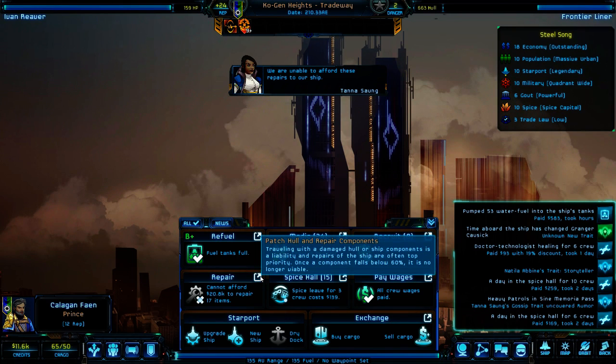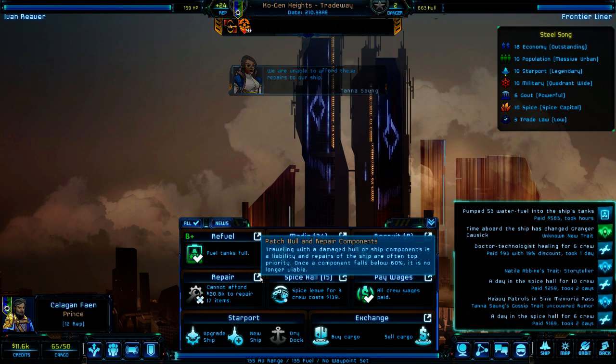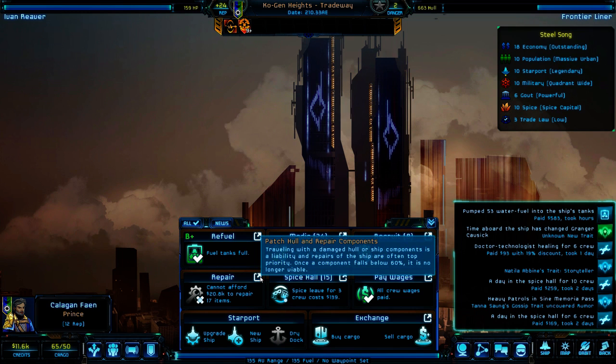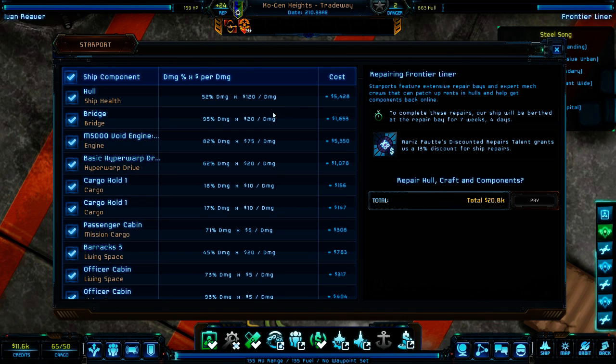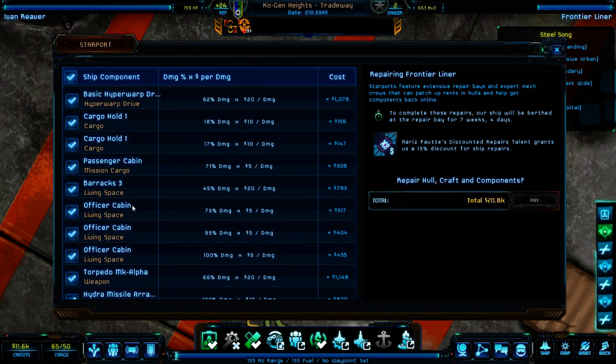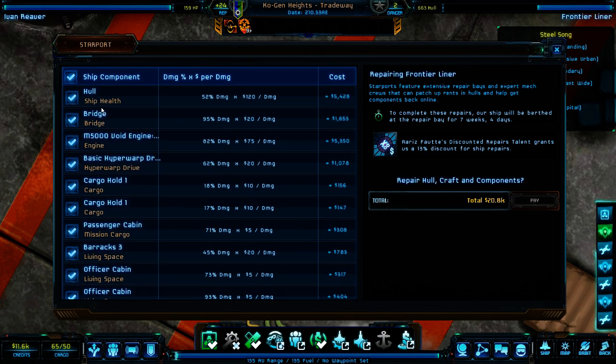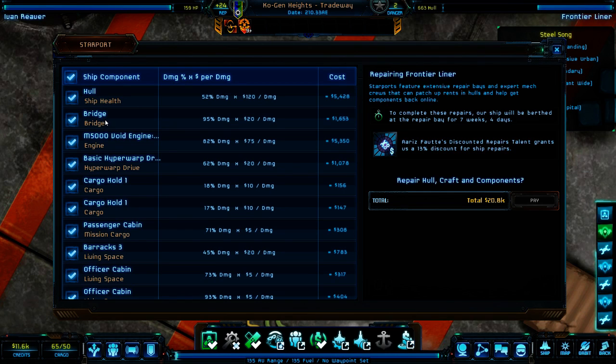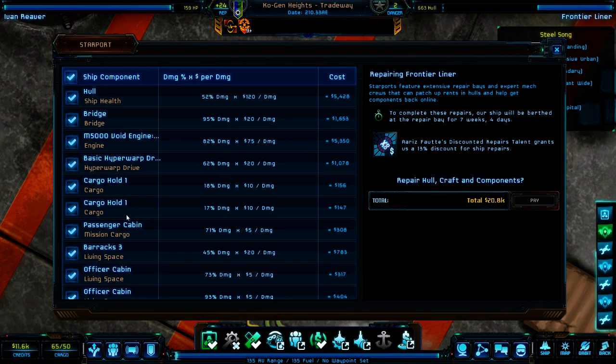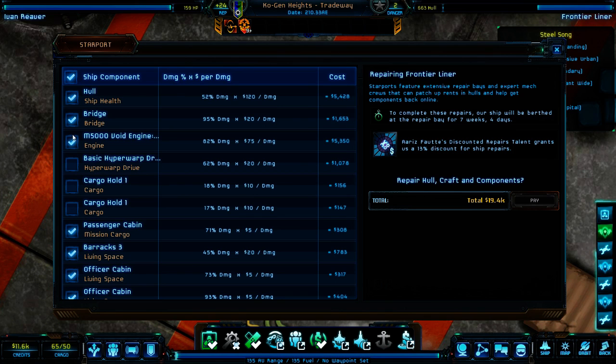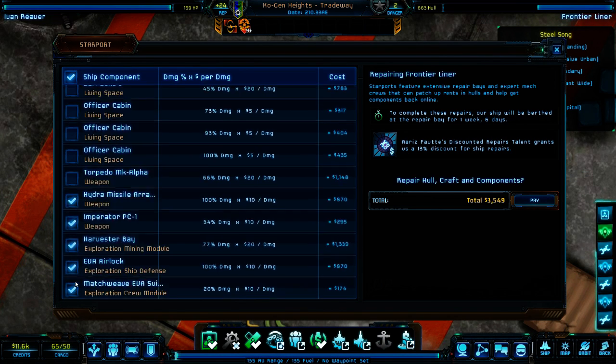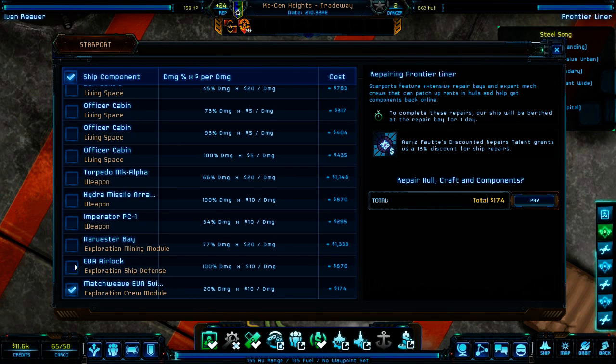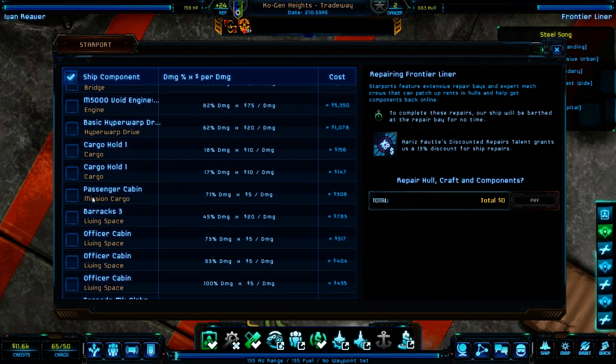Port or ship component is a liability and repairs of the ship are often top priority. Once a component falls below 60% is no longer viable. Oh, good. Can I do individual here? Okay. Bridge, engine, hypercargo, cargo. Oh, you can. Good. You're going to say it's a little stupid if you can't.